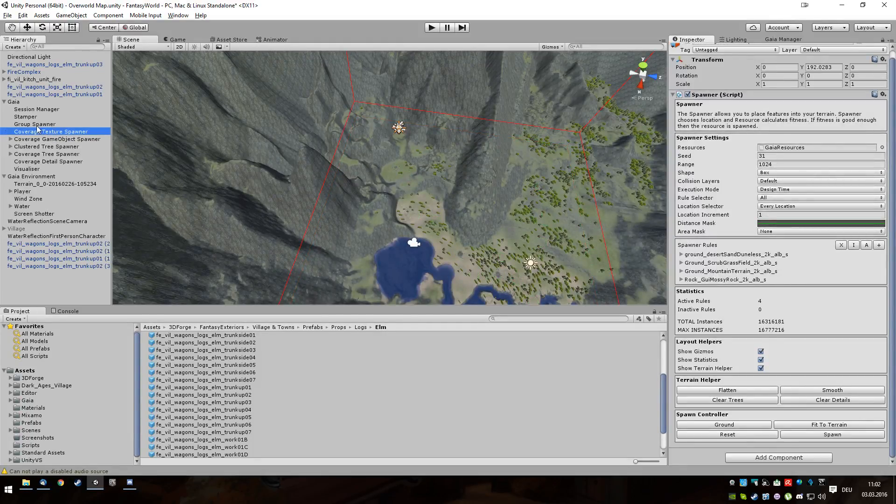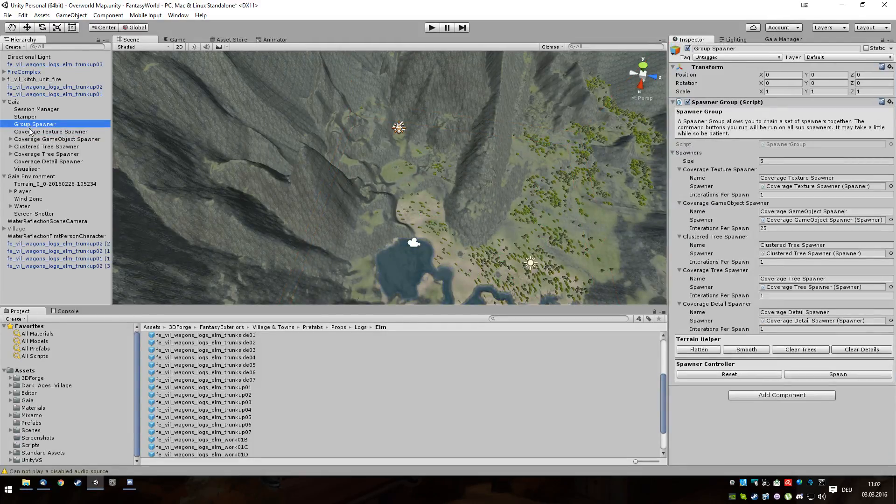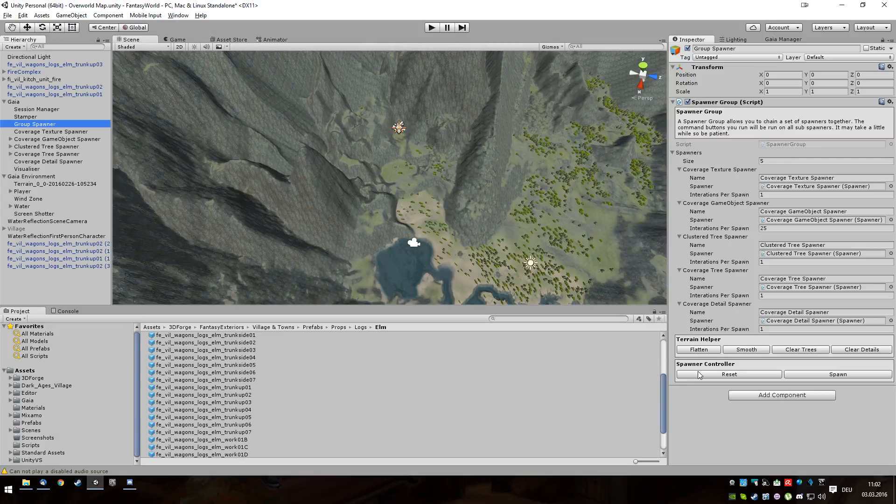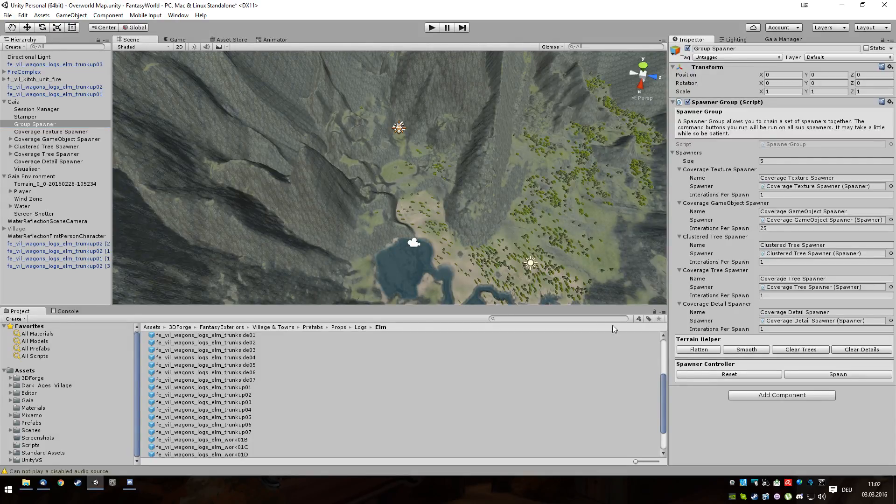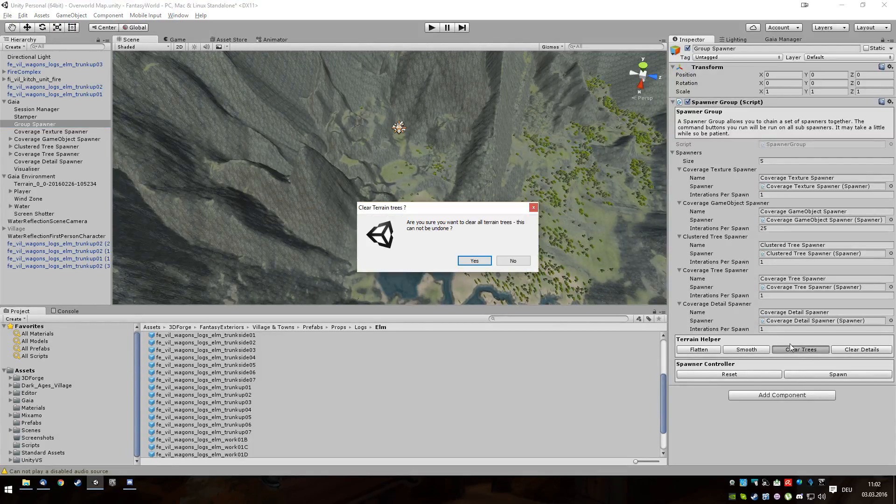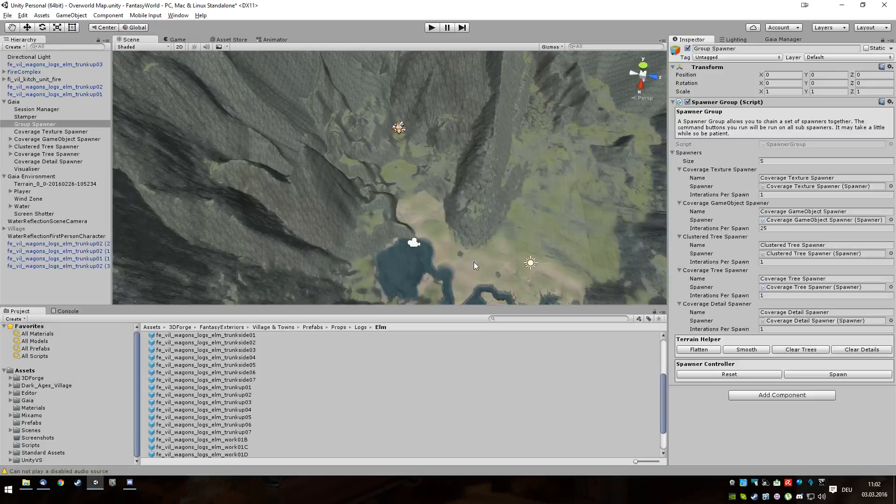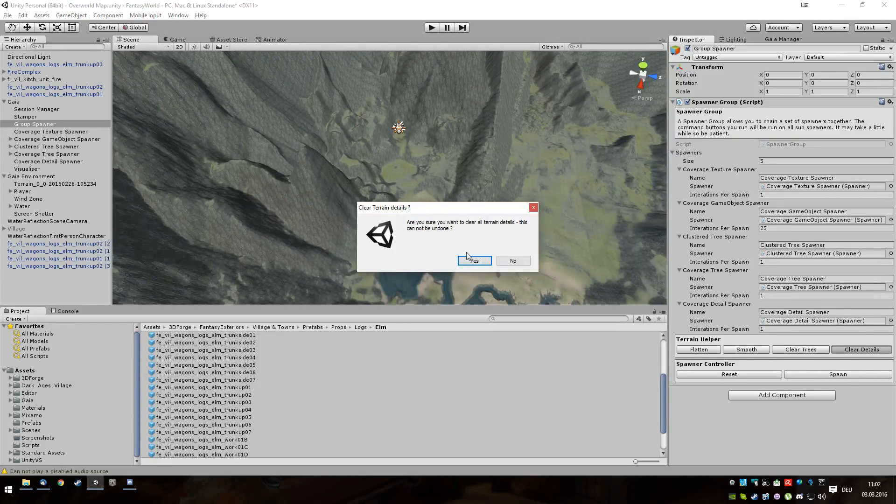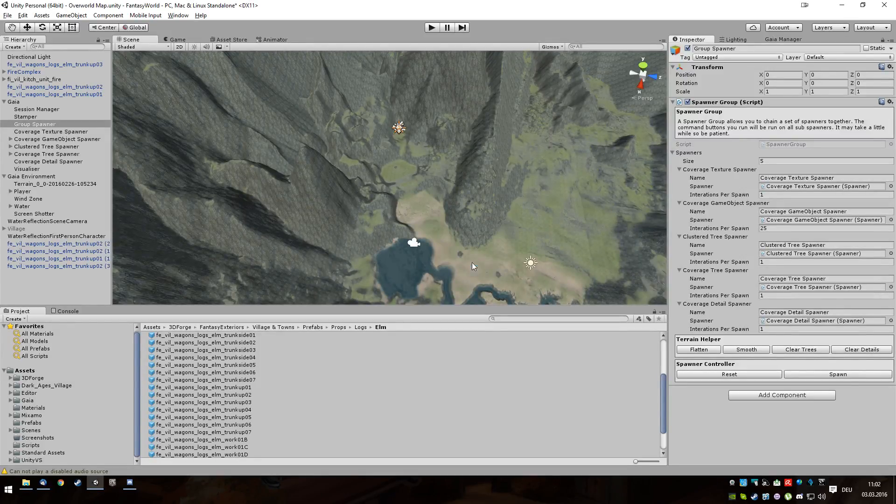Okay, I will reset all of those, clear all the trees, clear all the detail again.